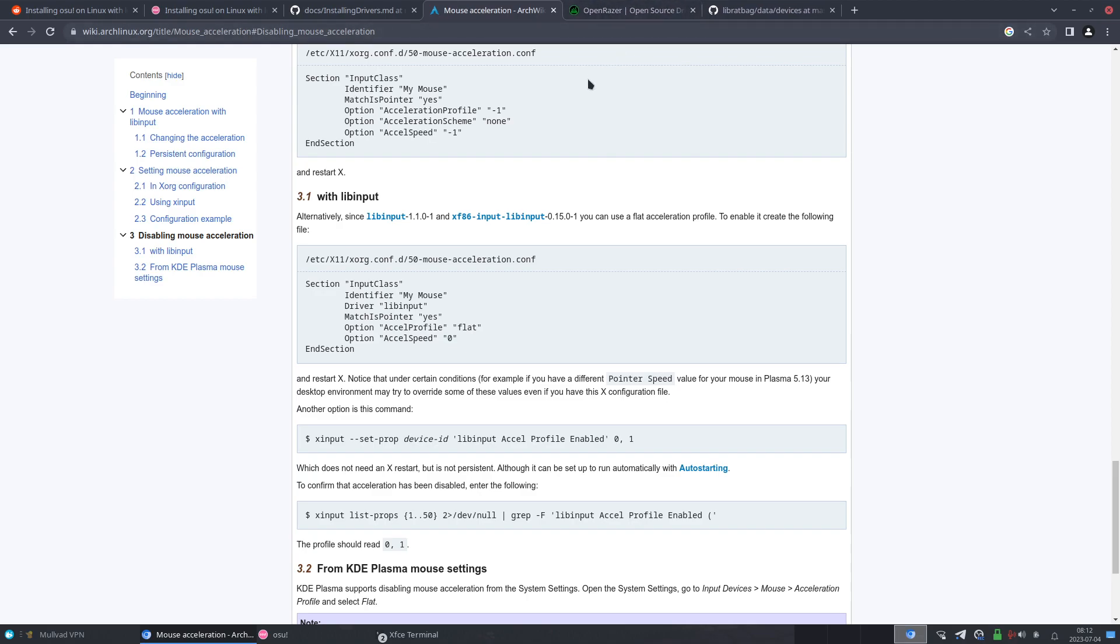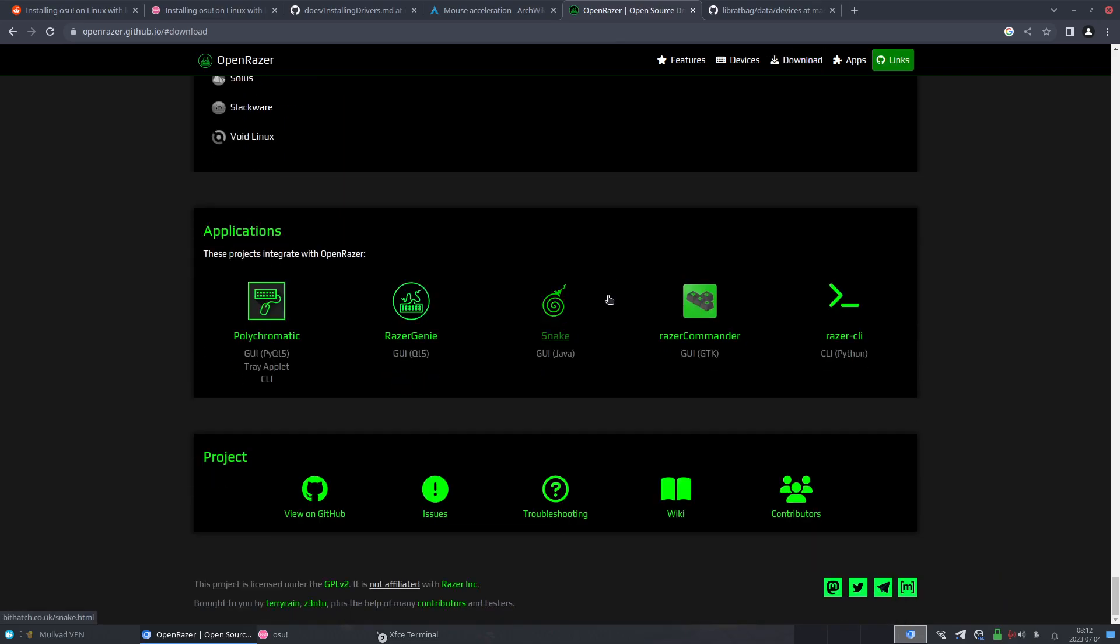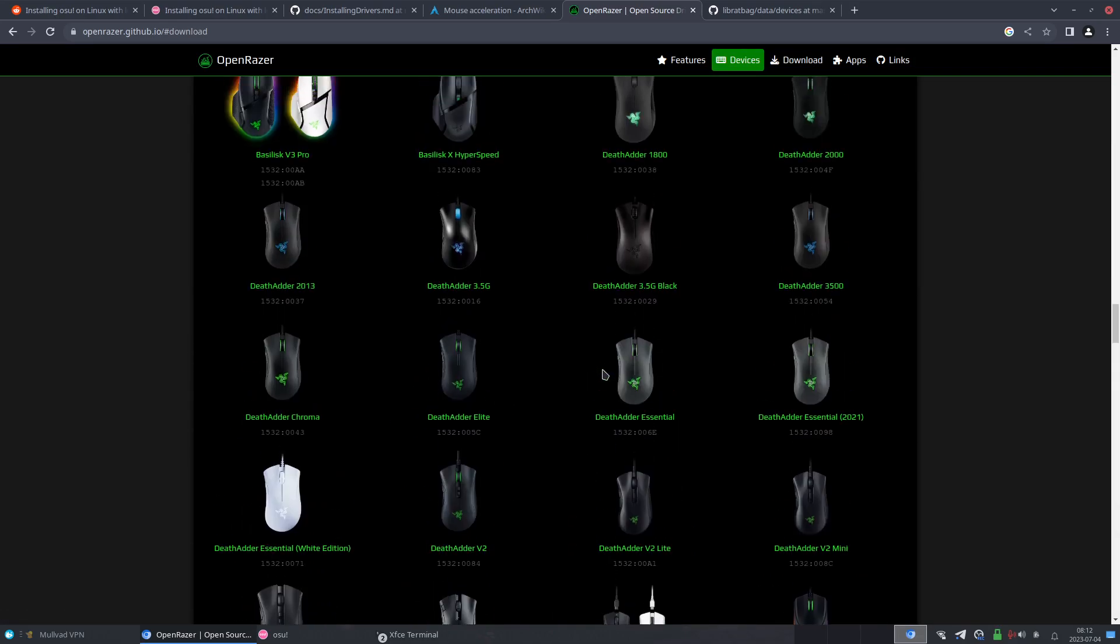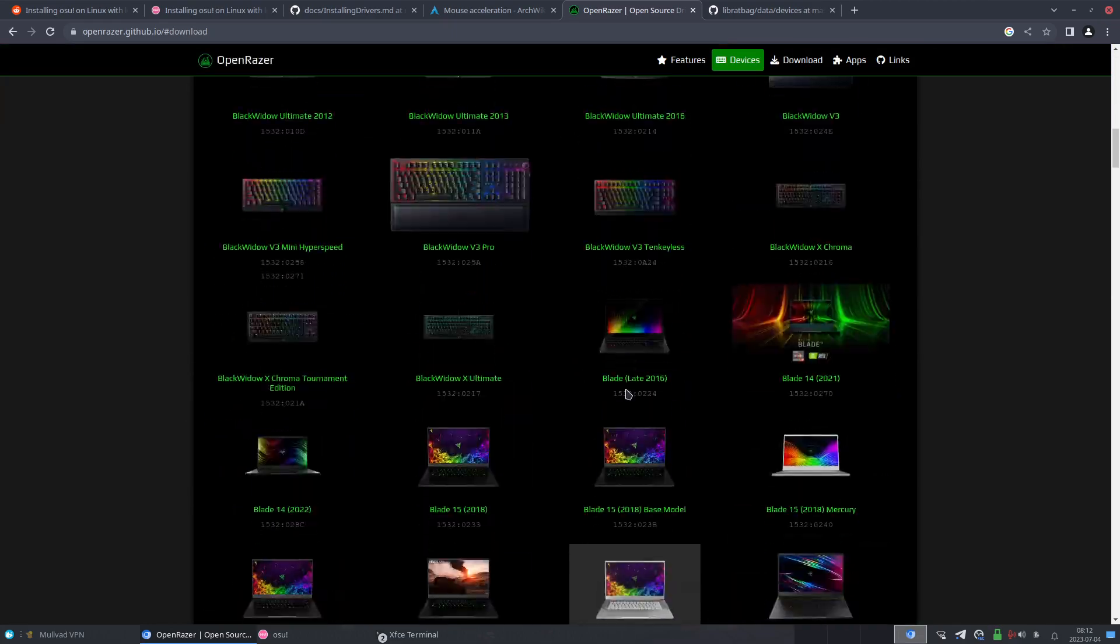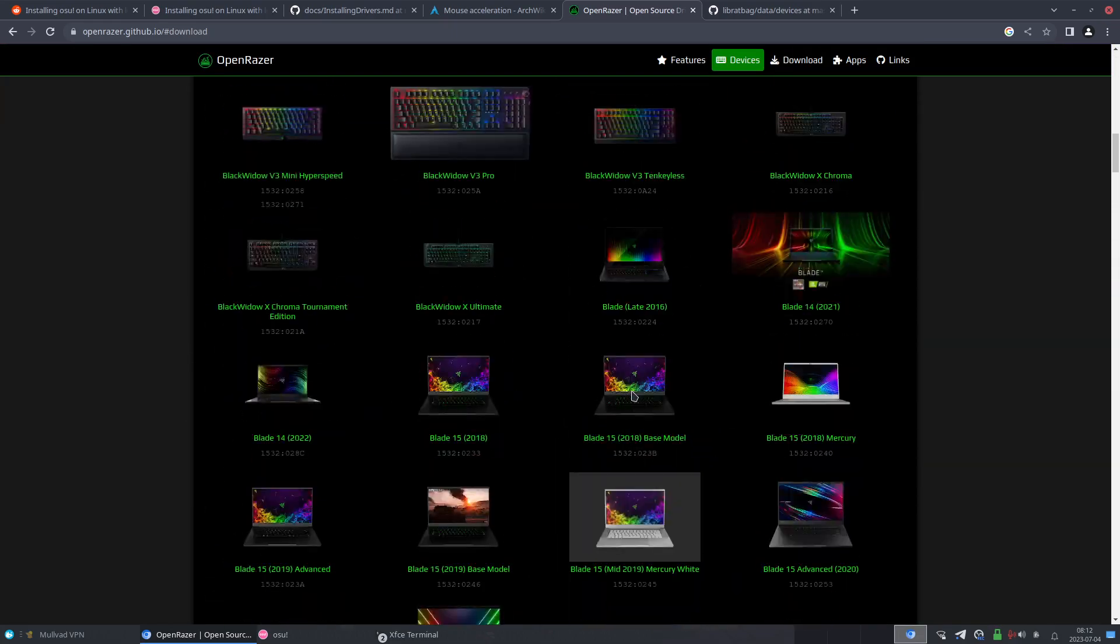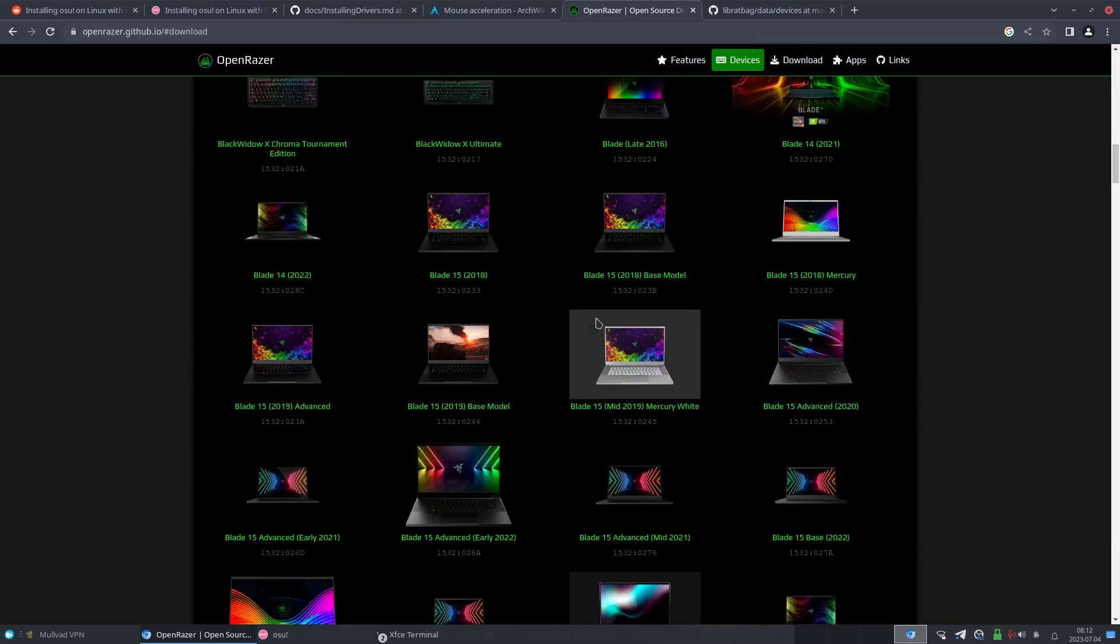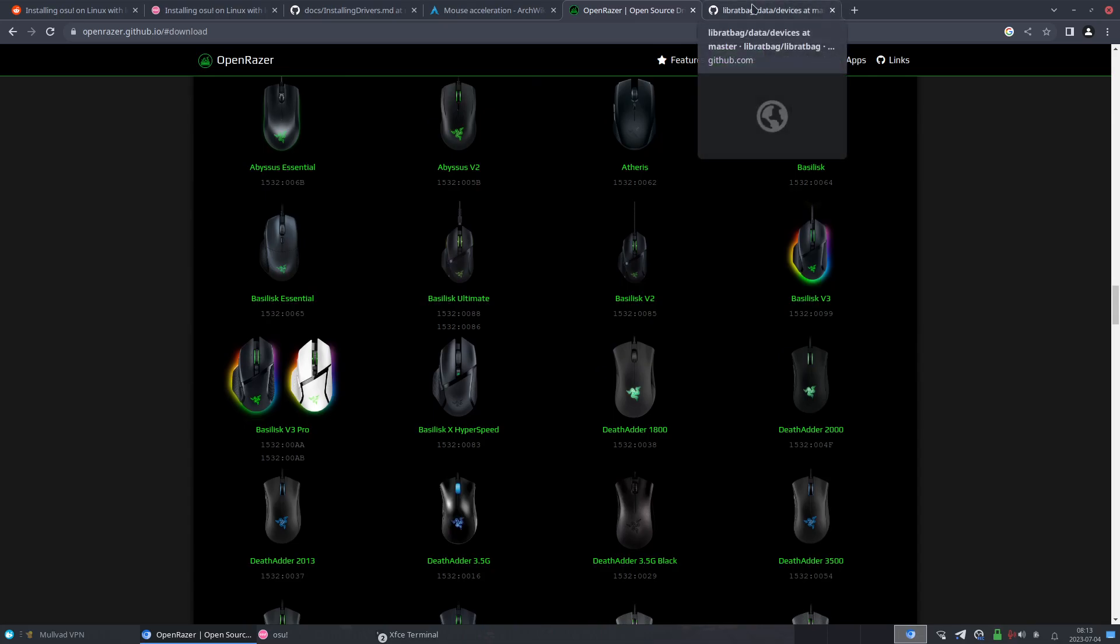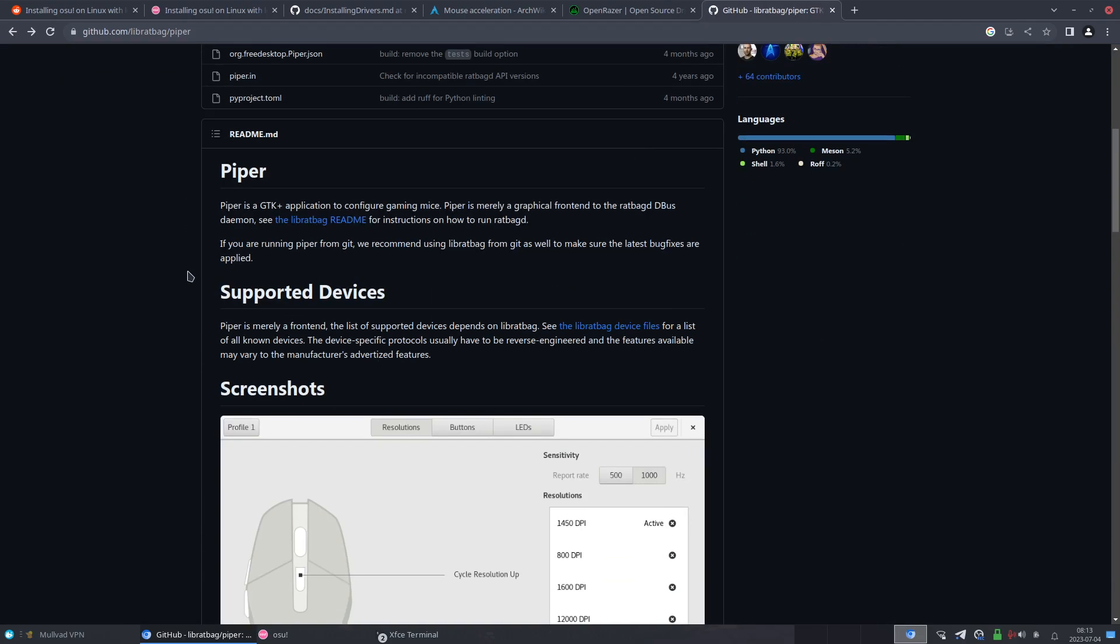Another thing that I suggest is getting drivers for your mouse if it's compatible. For Razer products, you can use the Open Razer software, which is Linux-based drivers for Razer. I believe is it open source for everybody? I don't know if it is, but yeah.